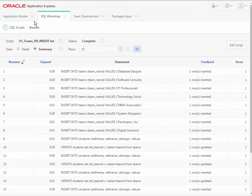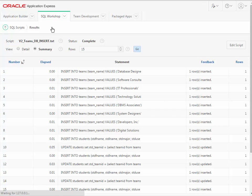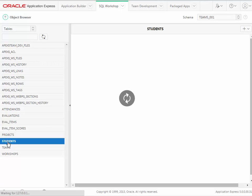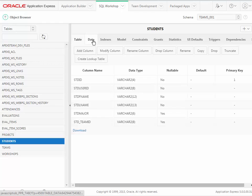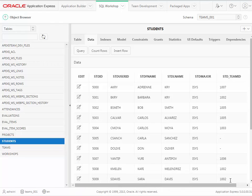We can see that we have data in the tables by going back to SQL Workshop and Object Browser, then selecting a table. Now that I select one, I can select the Data tab and I'll see that I already have data in that table — that's what that last script did for us. In the next video, we'll look at how to create a table manually in APEX without a script.